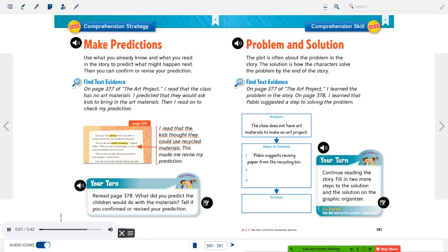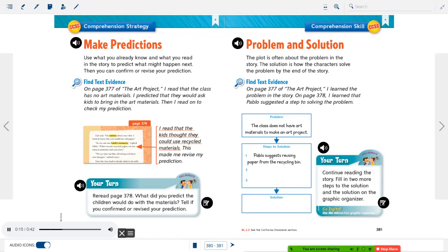Problem and Solution: the plot is often about the problem in the story, and the solution is how the characters solve it by the end. Find text evidence: on page 377 of The Art Project, I learned the problem. On page 378, I learned that Pablo suggested a step to solving the problem. Graphic organizer — Problem: the class does not have art materials to make an art project. Steps to Solution: Pablo suggests reusing paper from the recycling bin.